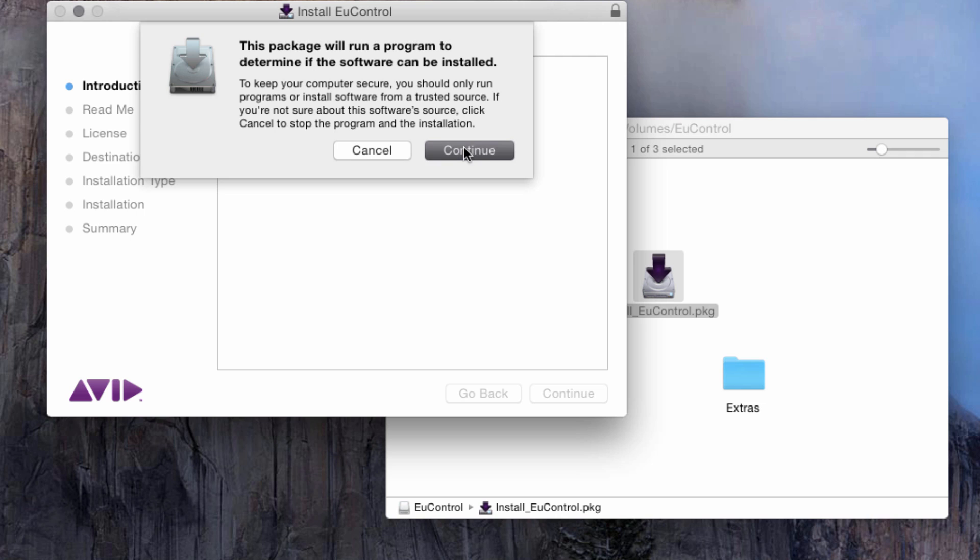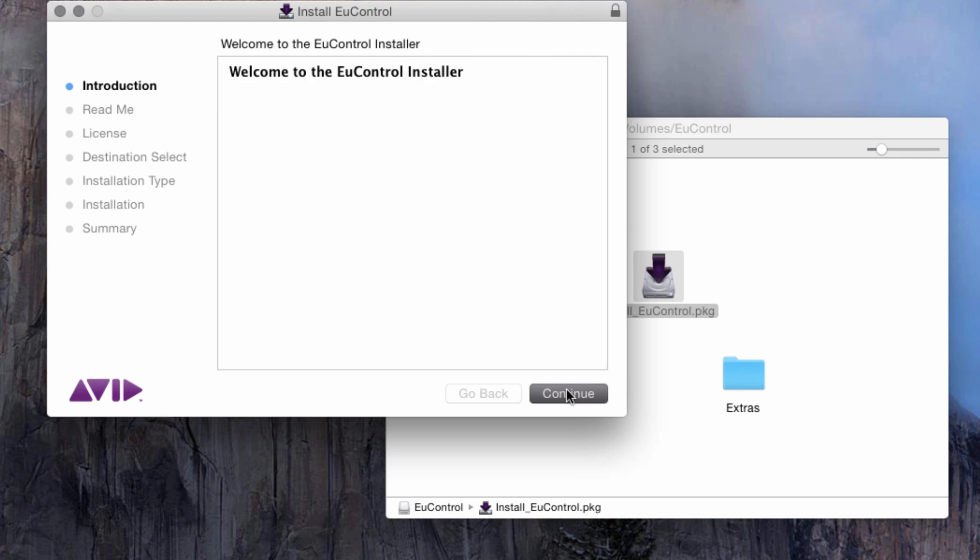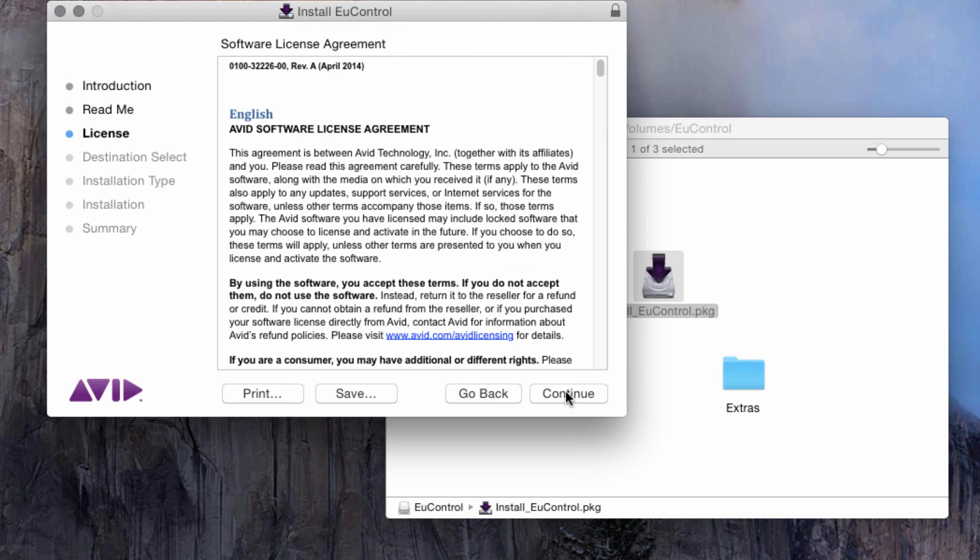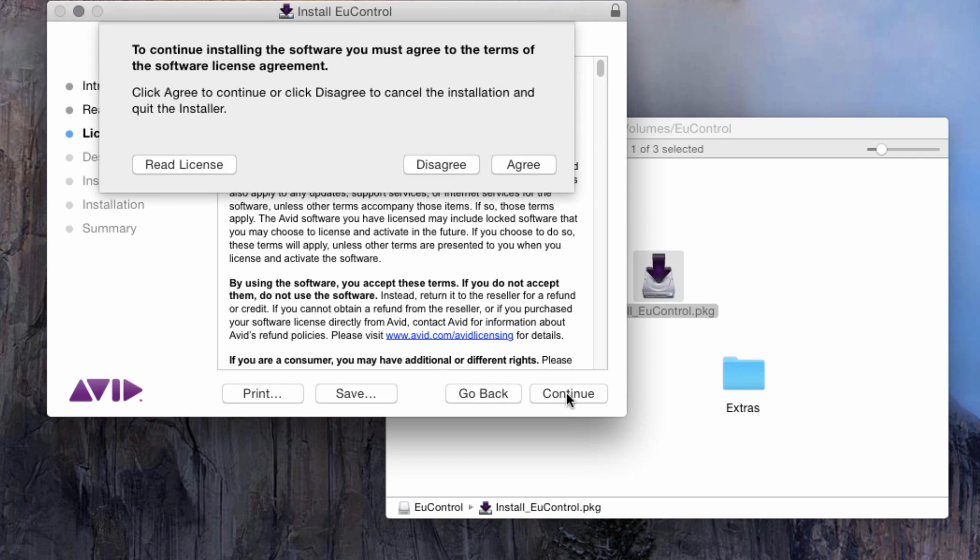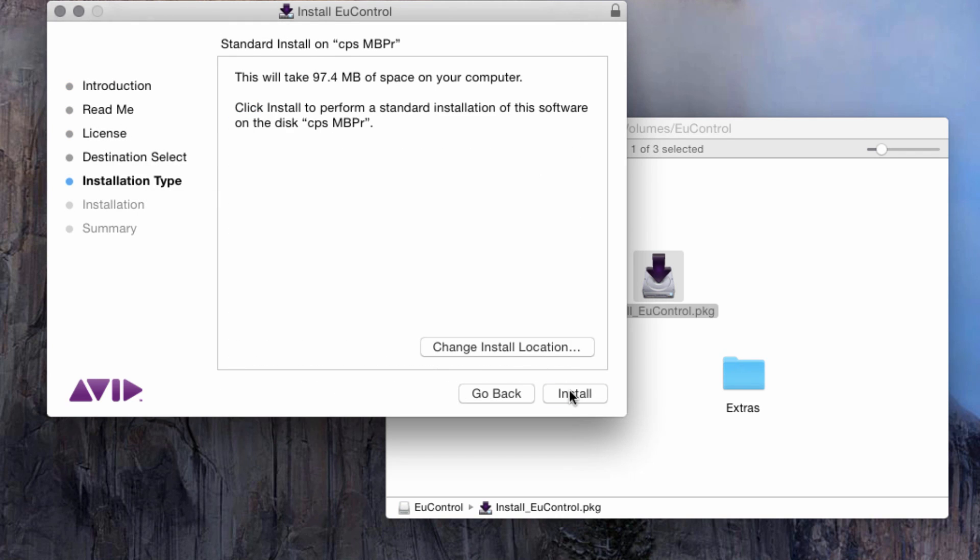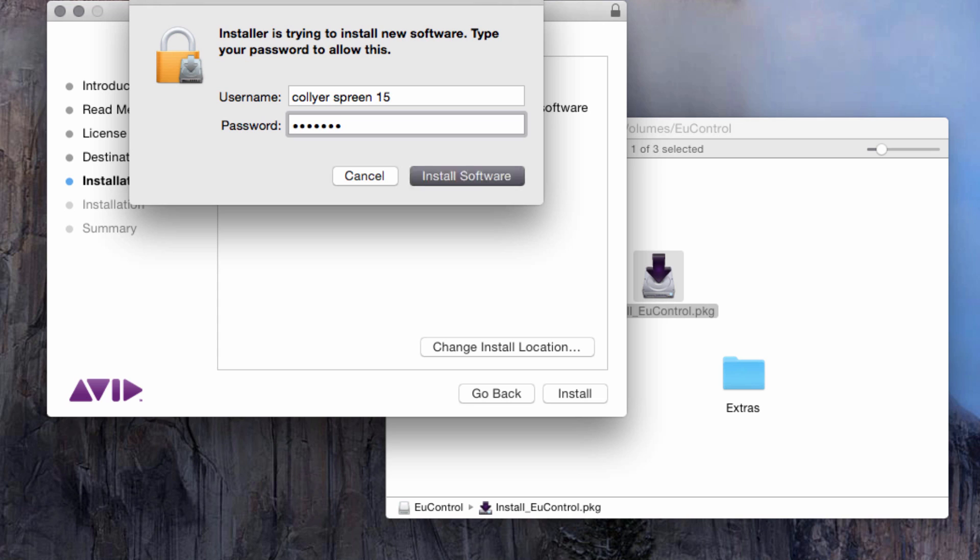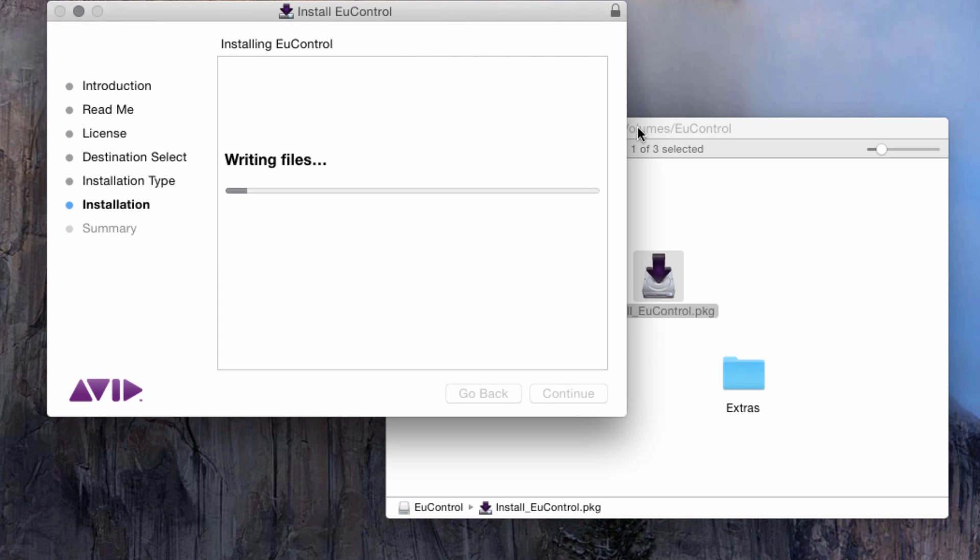When prompted, select Continue and Agree to the terms of the Software Licensing Agreement, then allow the installer to complete the installation on your system drive.